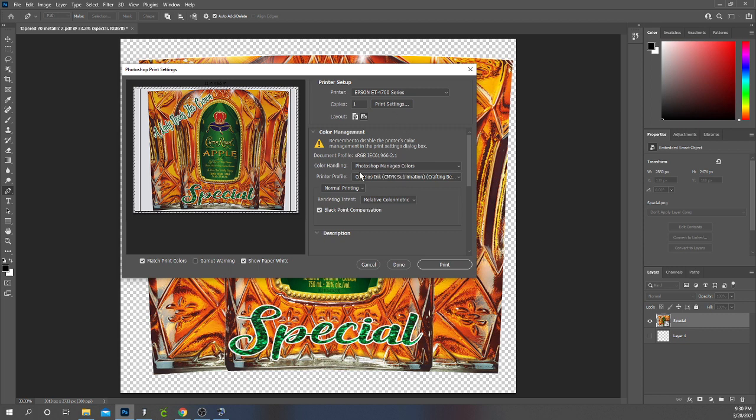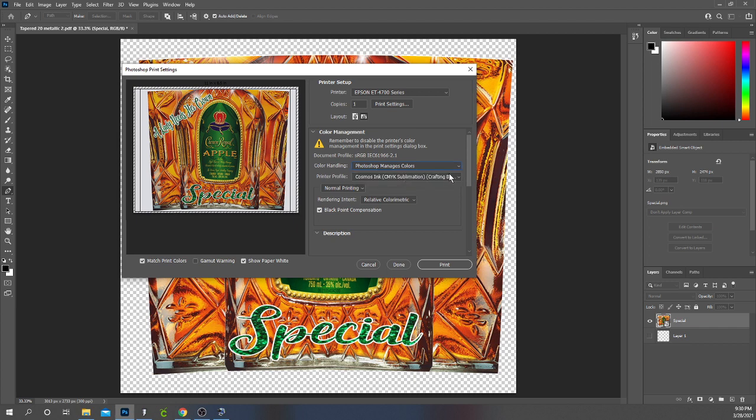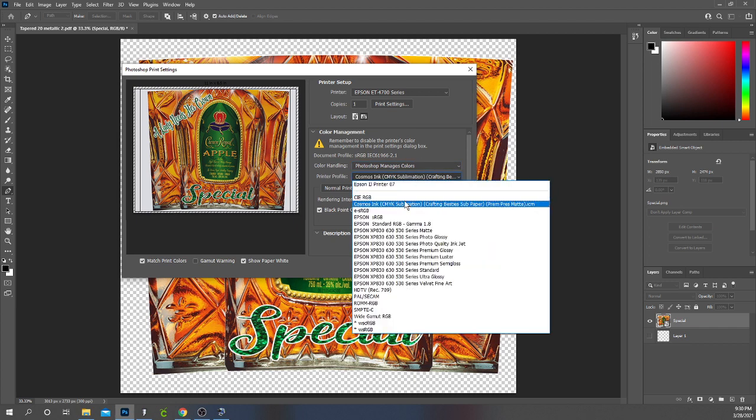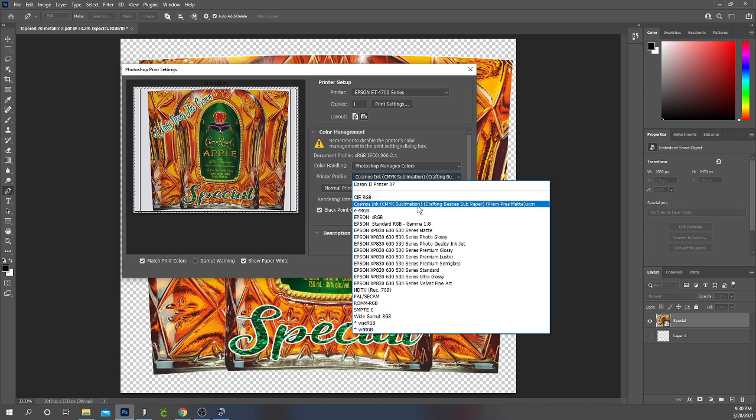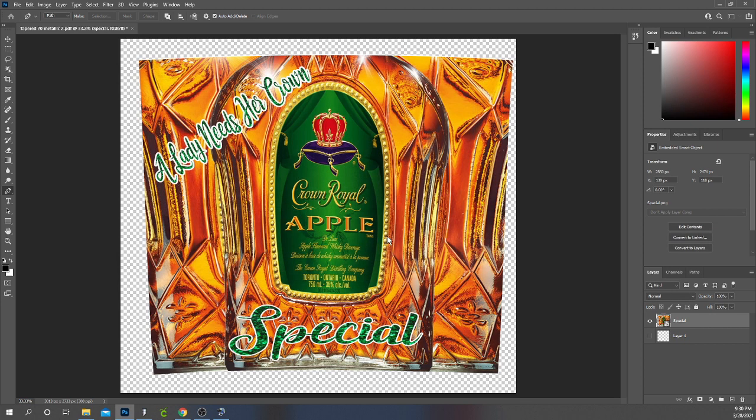I come here and this is your color handling. We want Photoshop to manage our colors so I click that. Let me show you that menu. It asks you do you want your printer to manage your colors or Photoshop. I want Photoshop to manage my colors. And I use Cosmos ink and when you purchase the ink they'll email you a color profile. This color profile is from Cosmos ink and I installed it onto my computer when I got it. So I'm using the Cosmos ink profile. And I want to make sure that Match Print Colors is set. So I have everything set then click Print.